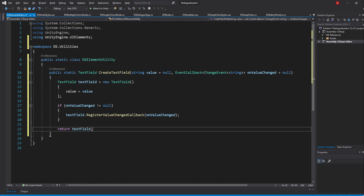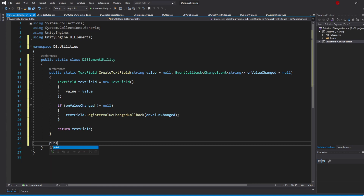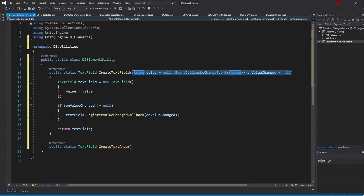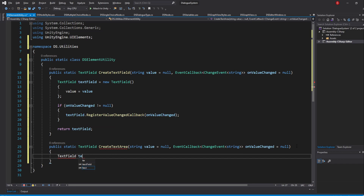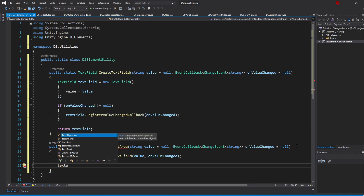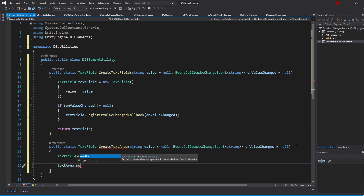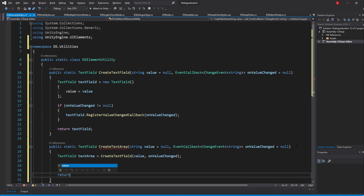You might have noticed that none of our TextFields act like TextAreas. However, we do want our DialogueText to act as one and not just as a one-line TextField, so we'll be creating a new method for that. Type in PublicStatic, return TextField, and call it CreateTextArea. Accept the same parameters as our CreateTextField method. Next, create a variable of type TextField named TextArea and use the CreateTextField method to create it, sending in our parameters. For a TextField to become a TextArea, we simply need to set its multi-line property to True. Don't forget to return our TextArea variable.